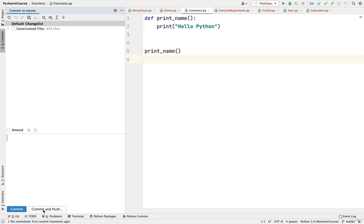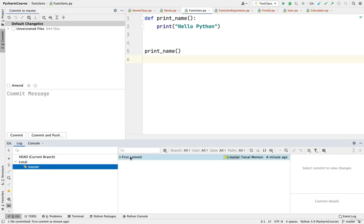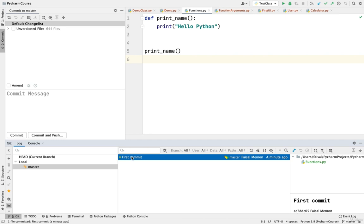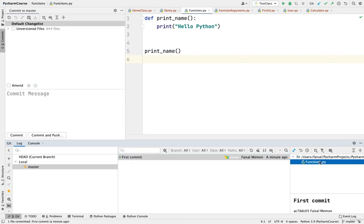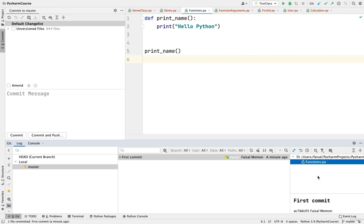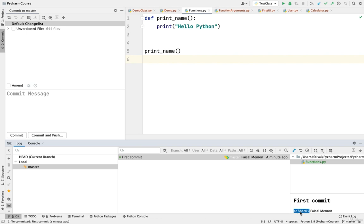You also have an option to Commit and Push together, so if you want to directly commit and push the changes onto the Git server, you can do that using this option. You can go to the Git tab and see the first commit we made. On the right hand side you can see what was committed, and you can see Faisal Memon coming up — that name was already configured, which is why entering just 'Faisal' caused the error. This is the commit hash, which is a unique value generated for every commit and used to identify that particular commit.